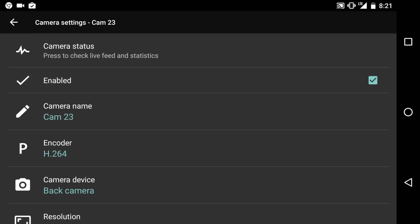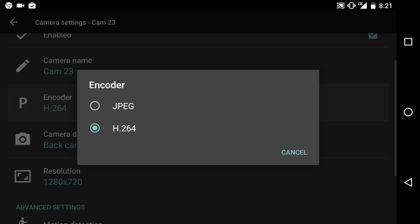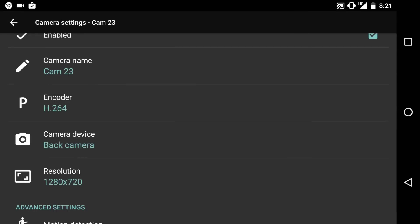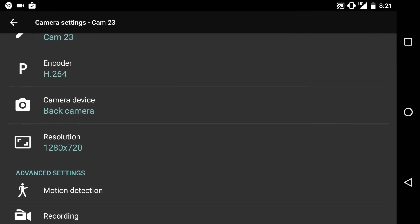So over here you name the camera, you choose the encoder, H.264 is usually better. The camera device, you can choose the back or your front camera, and you can even have them running simultaneously if you want to record the front and back.